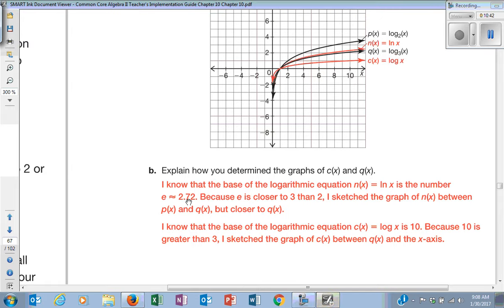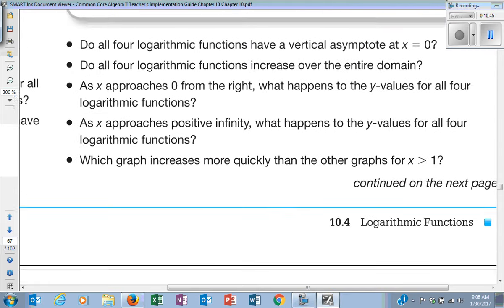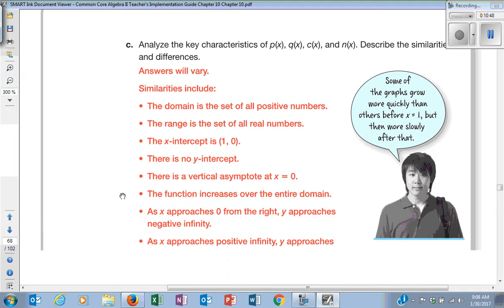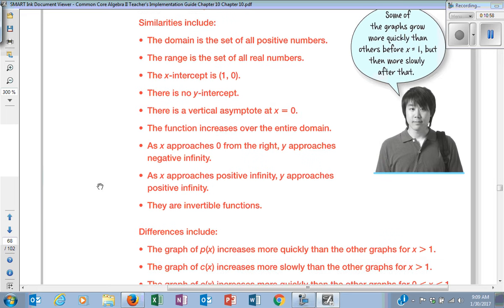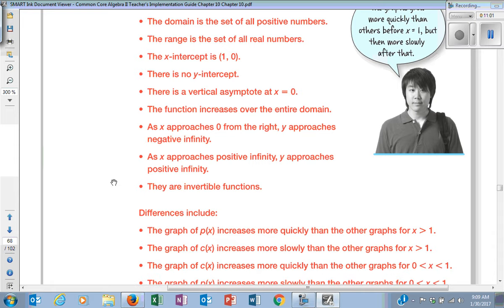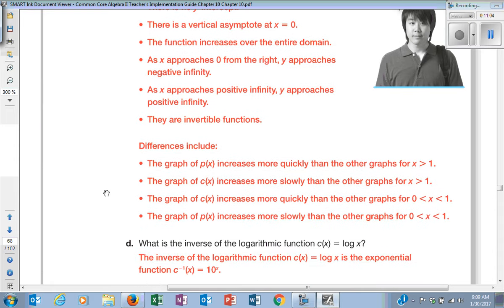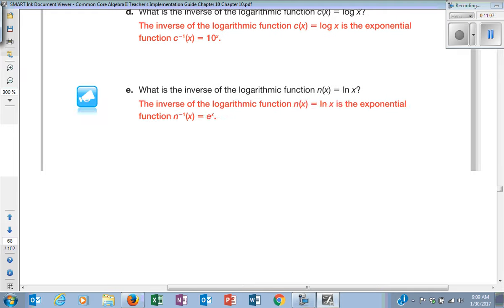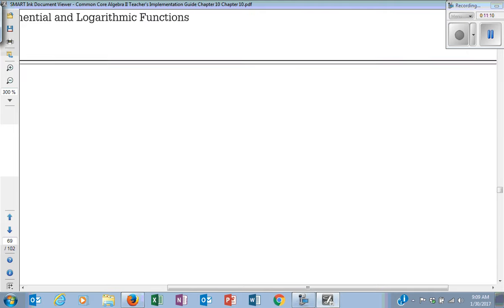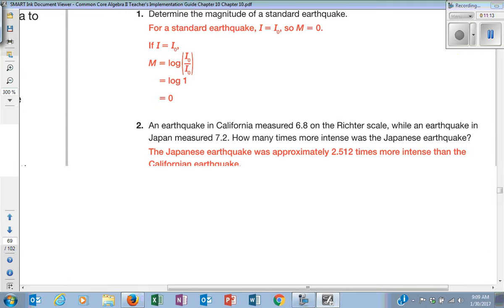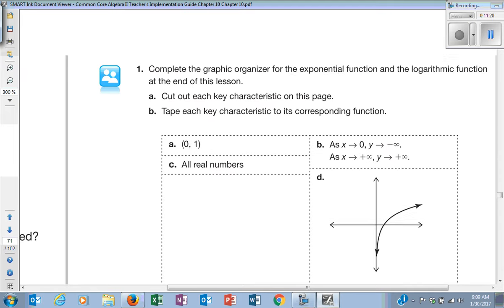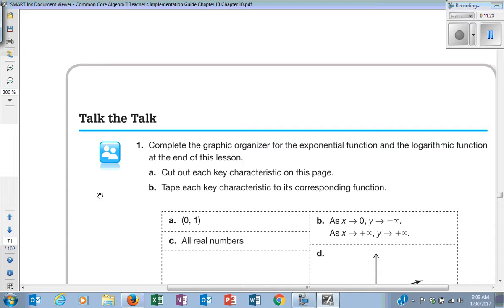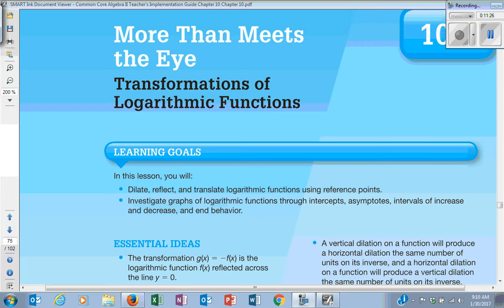They give you some graphs down here to walk you through that — talks about how this is e, 2.72. Analyzing some key characteristics: just talking about the x and y intercepts, the domain, the range. There's a vertical asymptote. The function increases over the entire domain — it means it's going up. The end behavior, all that kind of stuff that we've talked about. Hopefully you can see why I'm going to do 10.4 and 10.5 together. I want to spend more time on other things, especially when we get to statistics before this EOC.